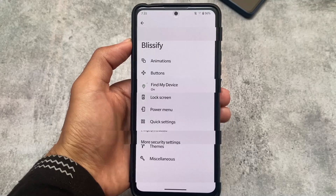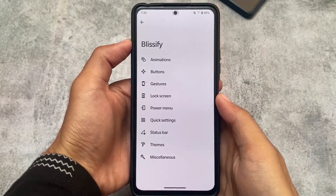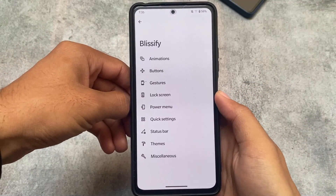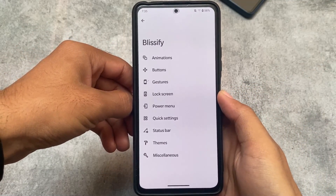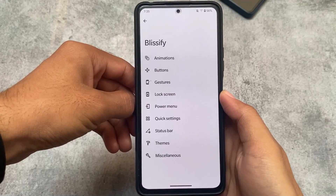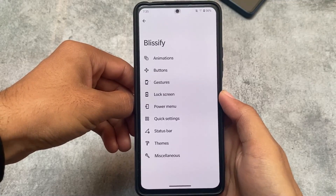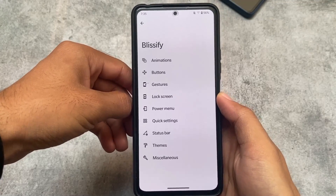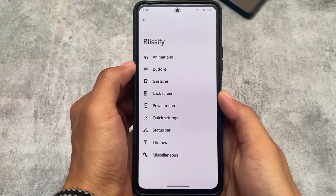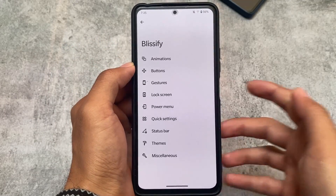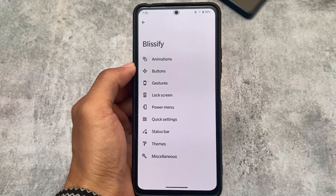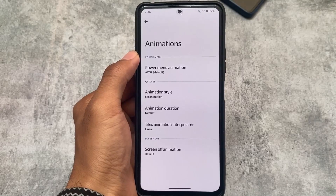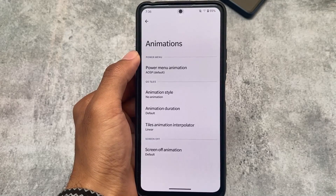Here comes the main part — all the customizations. The section is called Blissify, and it includes: Animations, Buttons, Gestures, Lock Screen, Power Menu, Quick Settings, Status Bar, Themes, and Miscellaneous. Let's take a quick look at all of these options one by one.